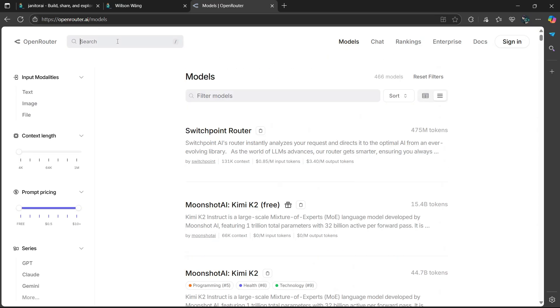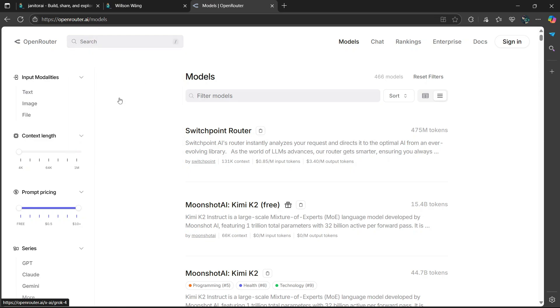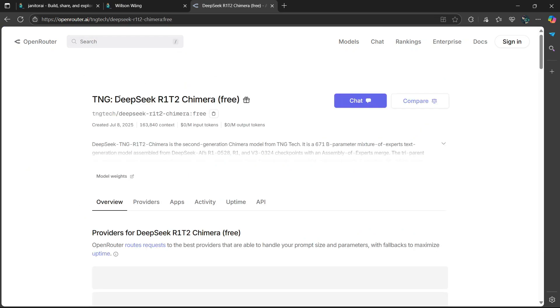But the one that I'm going to be using is DeepSeek. So there it is. TNG DeepSeek R1-T2. I'm going to select it.